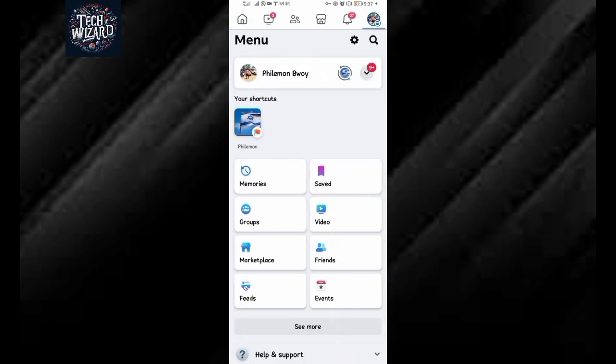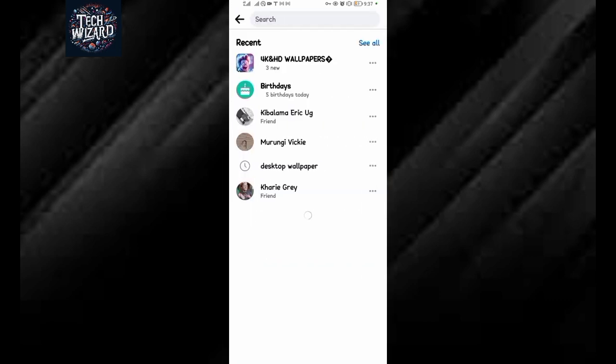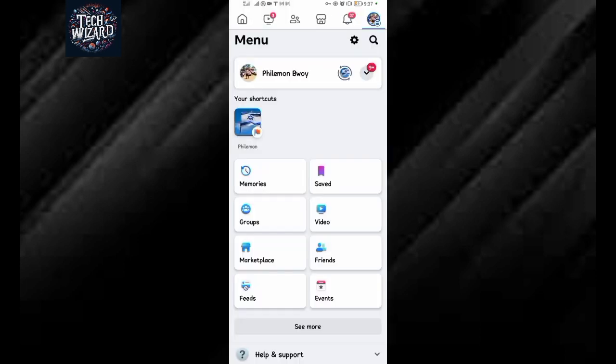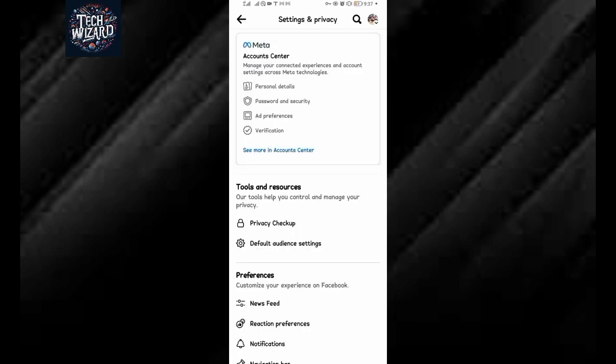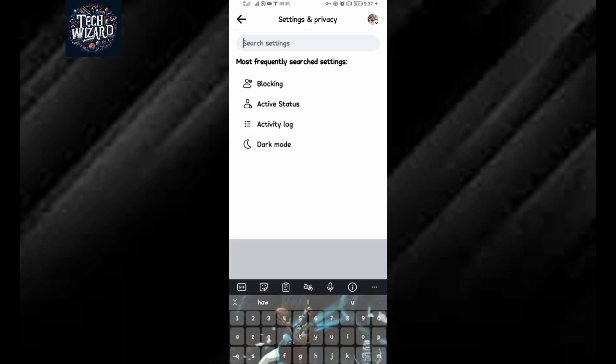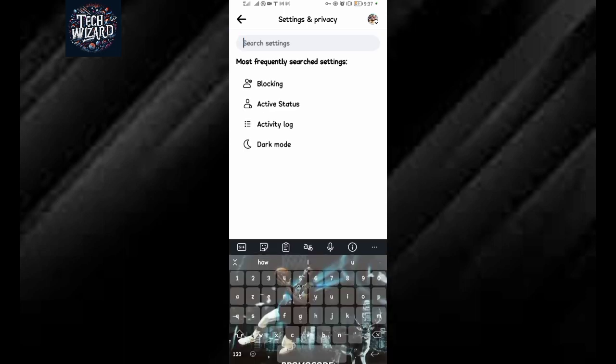After that, tap on the search icon here to search settings. But before that, first come and tap on the gear icon which represents settings. So when the gear icon which represents settings is open, you can come here and tap on the search icon here.